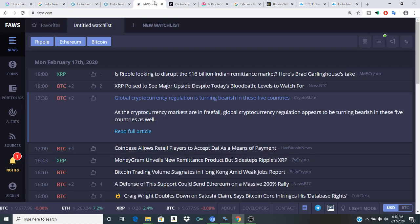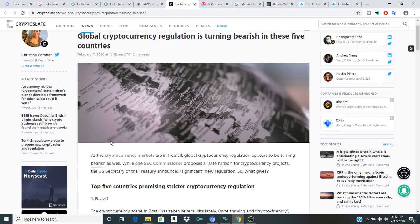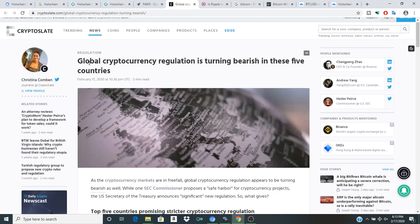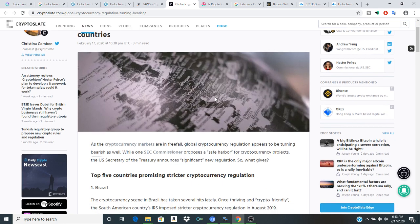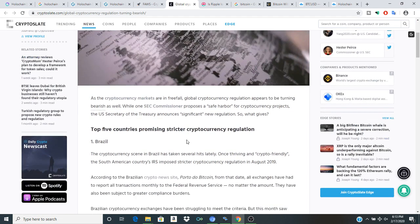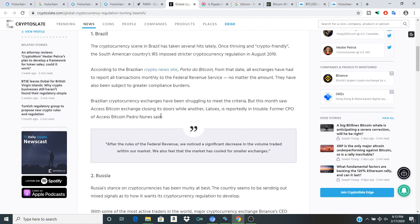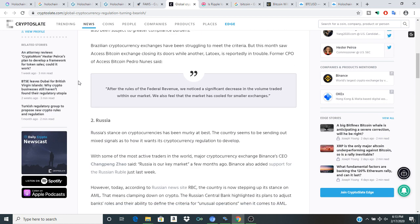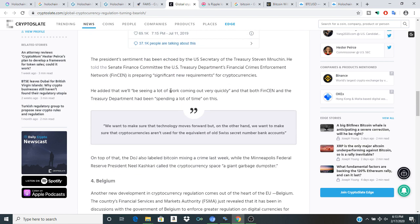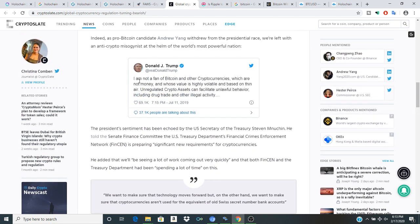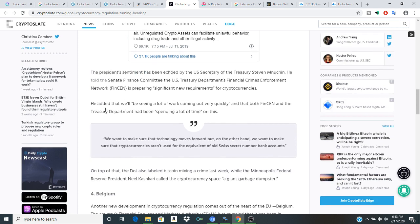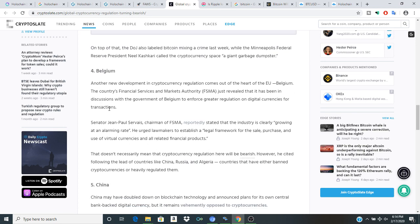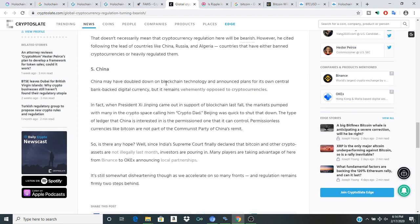It would be interesting just to see if you hopped in a time machine the conversation that was happening around Bitcoin and people who were able to ignore it versus the people who were paying attention to it. But global cryptocurrency regulation is turning bearish in these five countries - top five countries promising stricter crypto regulations. We've got Brazil, Russia, the USA with Drumpf tweeting 'I'm not a fan of Bitcoin and other cryptocurrencies which are not money.' Belgium and China.